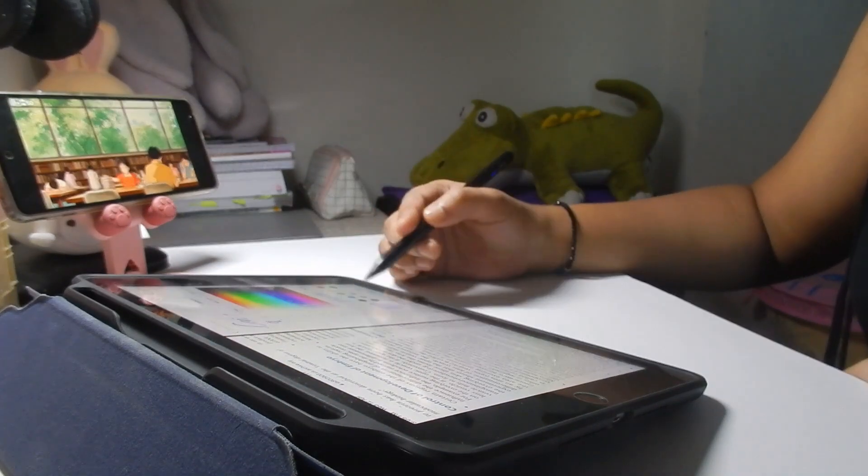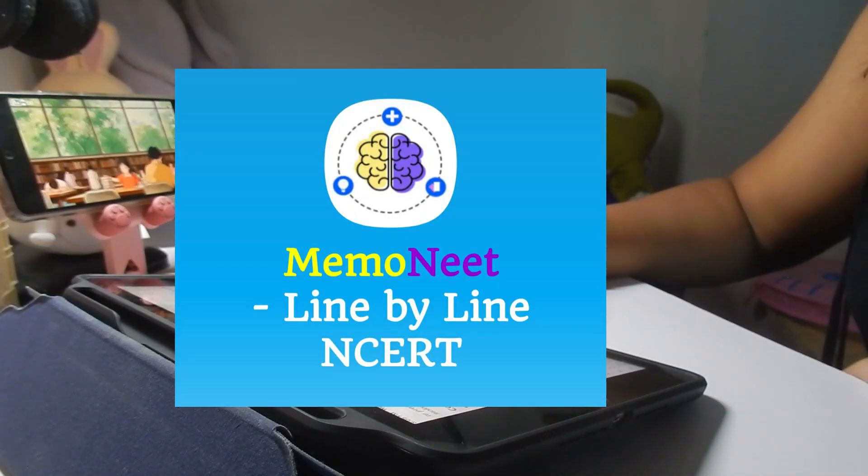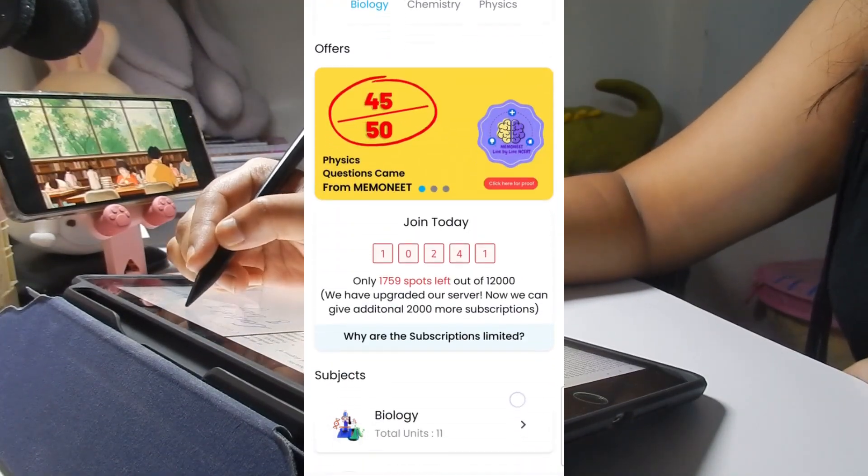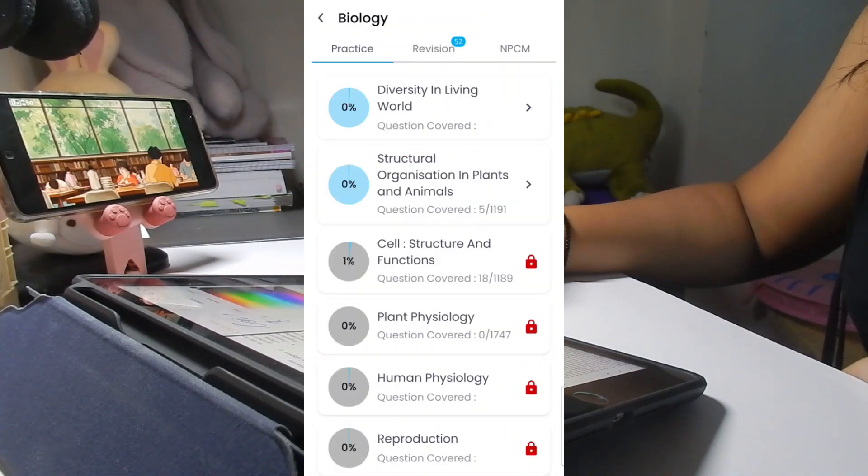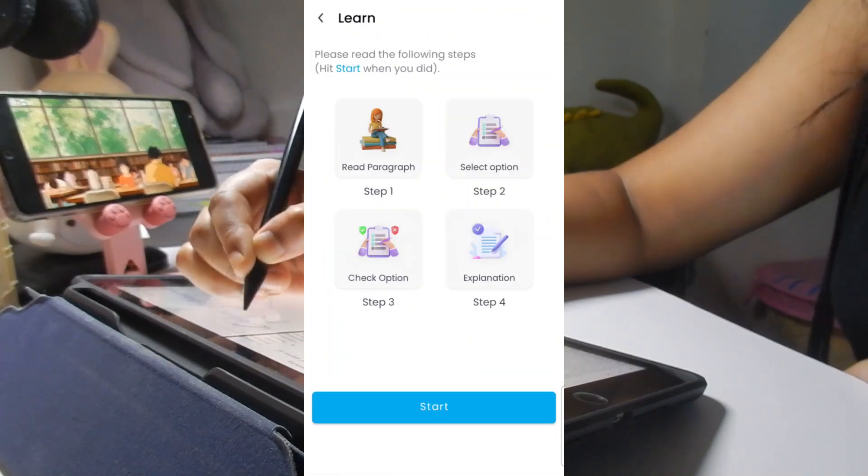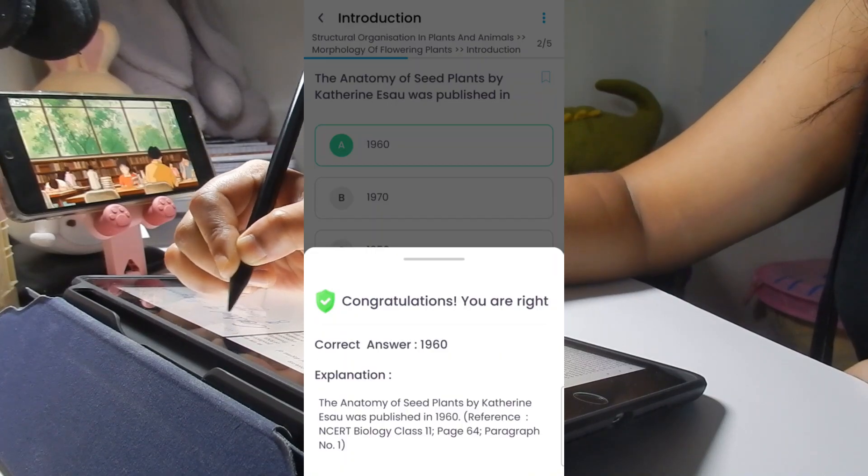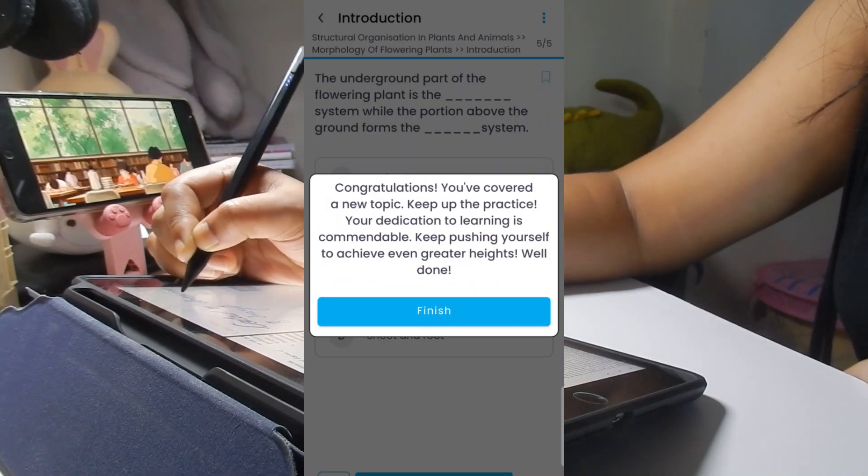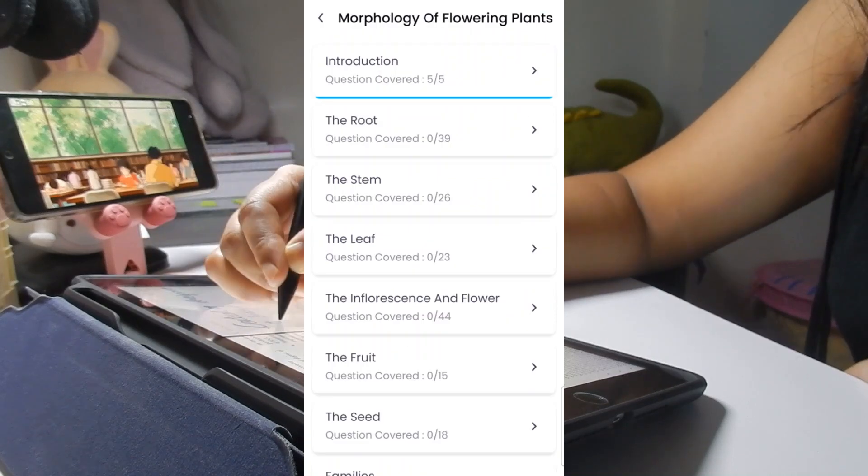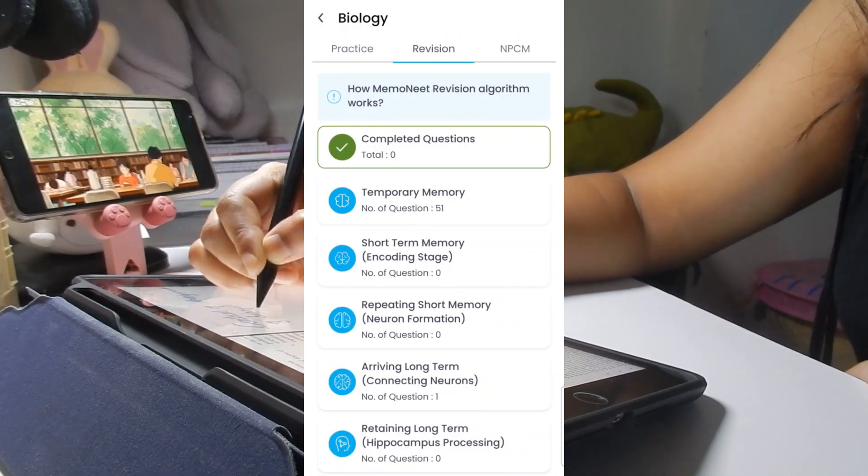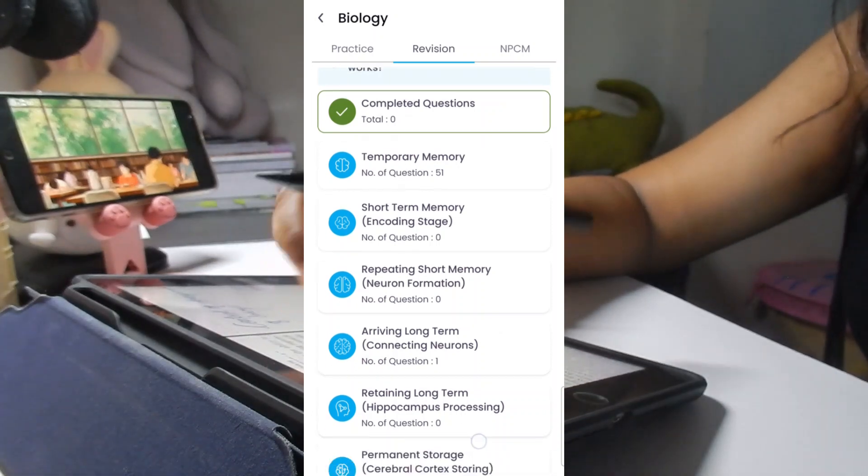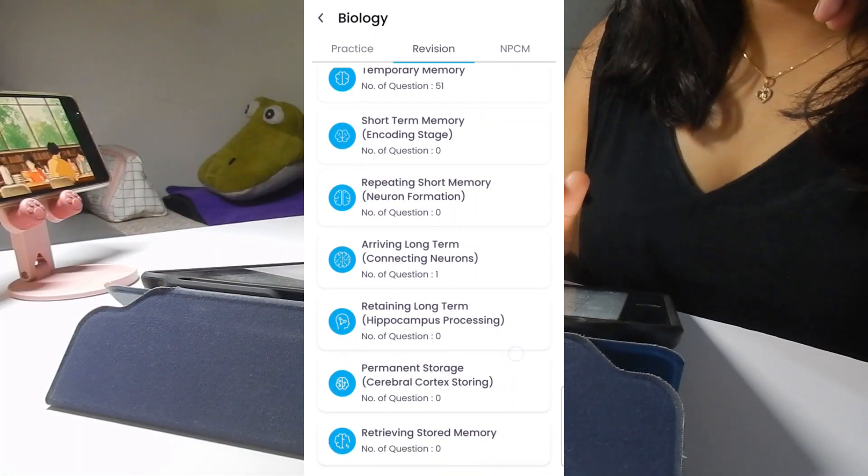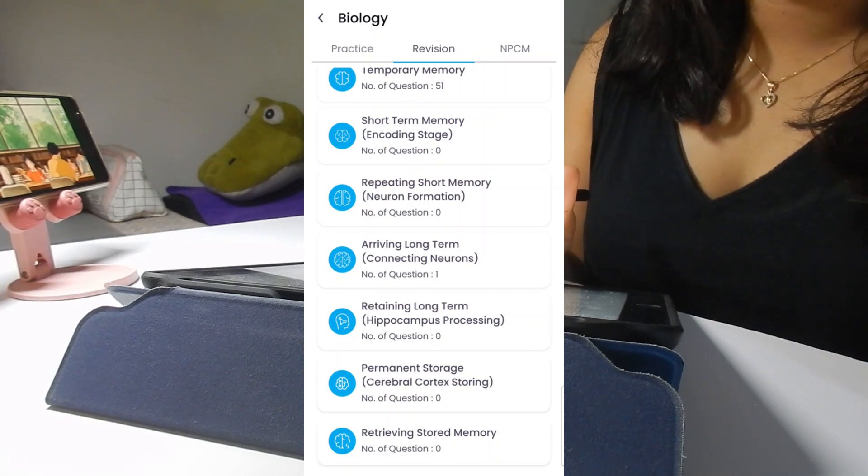Also download the apps which give you feedback. Like use app which gives you constant supply of MCQs. For that you can use this app called Memo NEET. Basically, Memo NEET app is super useful for NEET aspirants as it gives line by line NCERT MCQs. It's a perfect app to practice questions regularly. In this app you'll get 30,000 plus questions for all three PCB subjects.